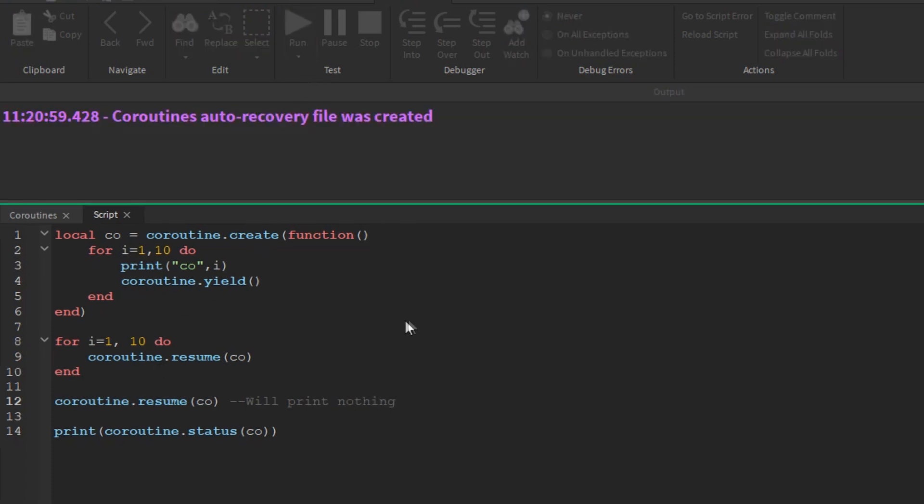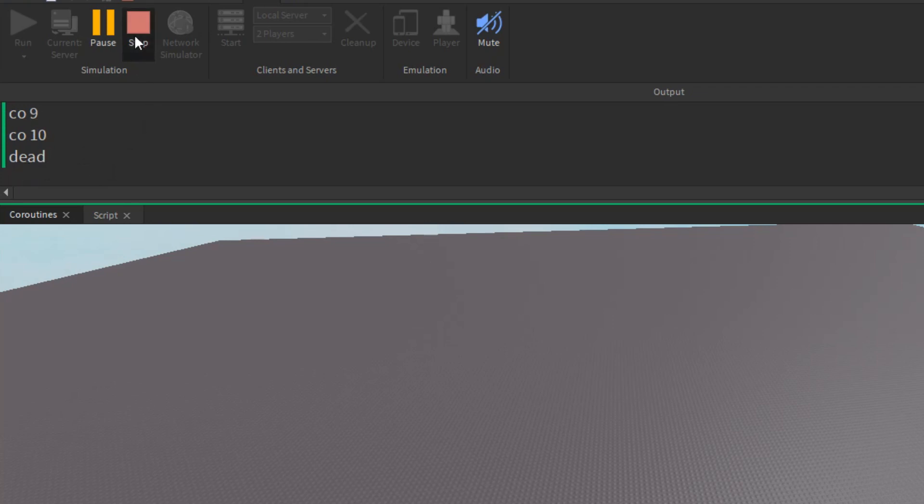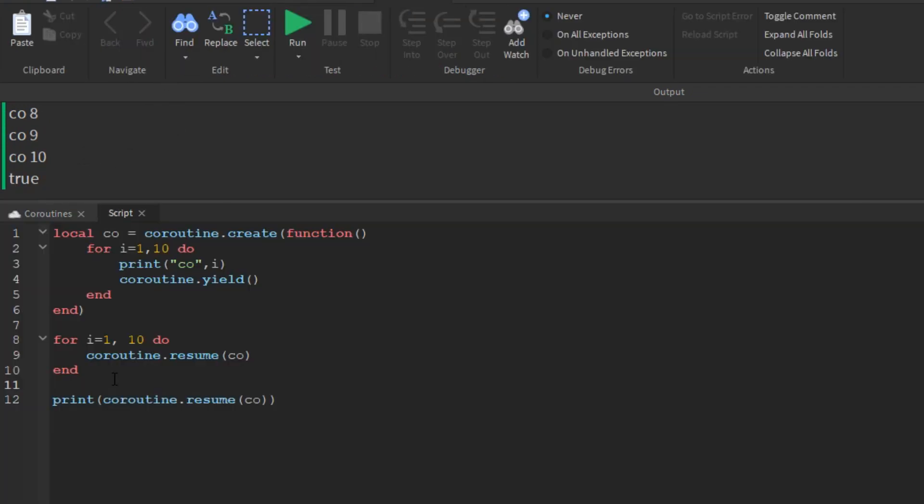During the last call to resume, the coroutine body finished the loop and then returned, so the coroutine is dead now. If we try to resume it again, resume returns false plus an error message.